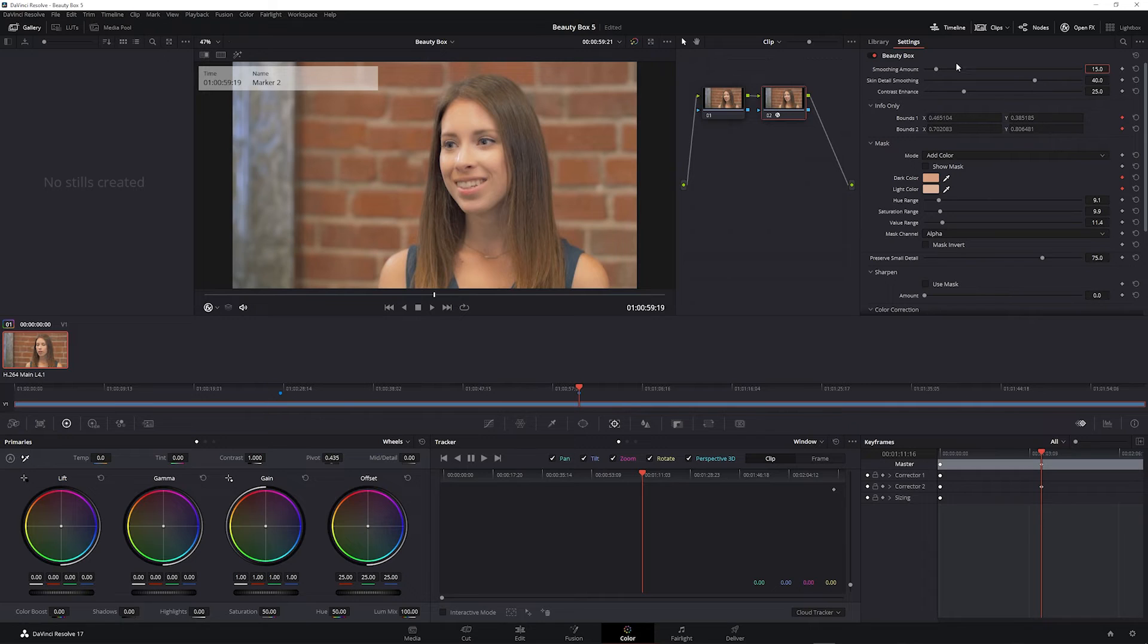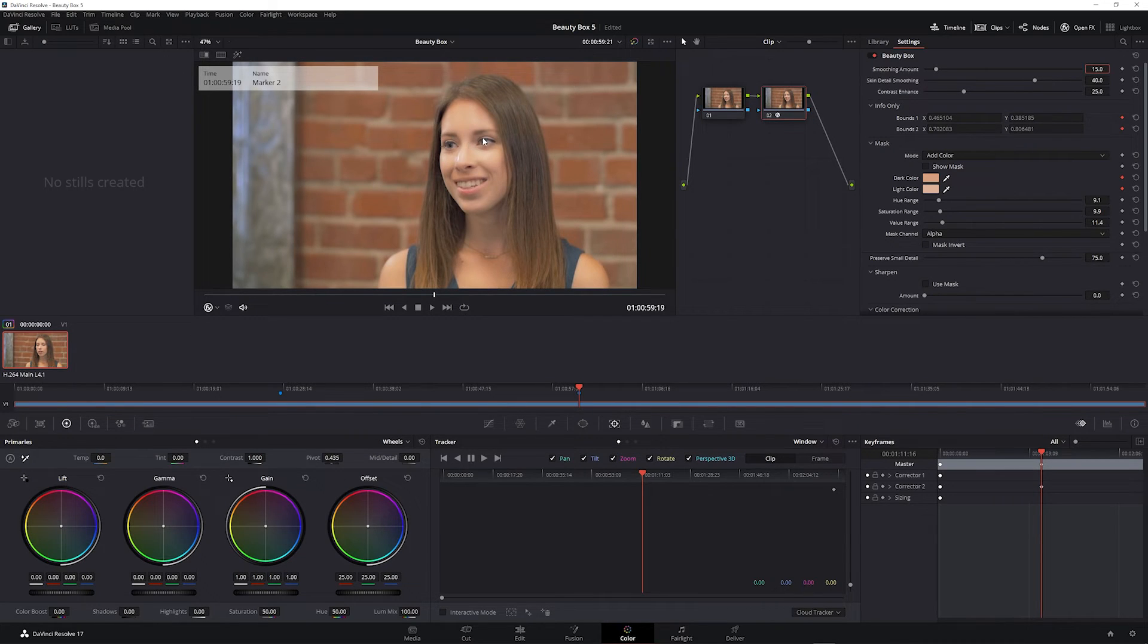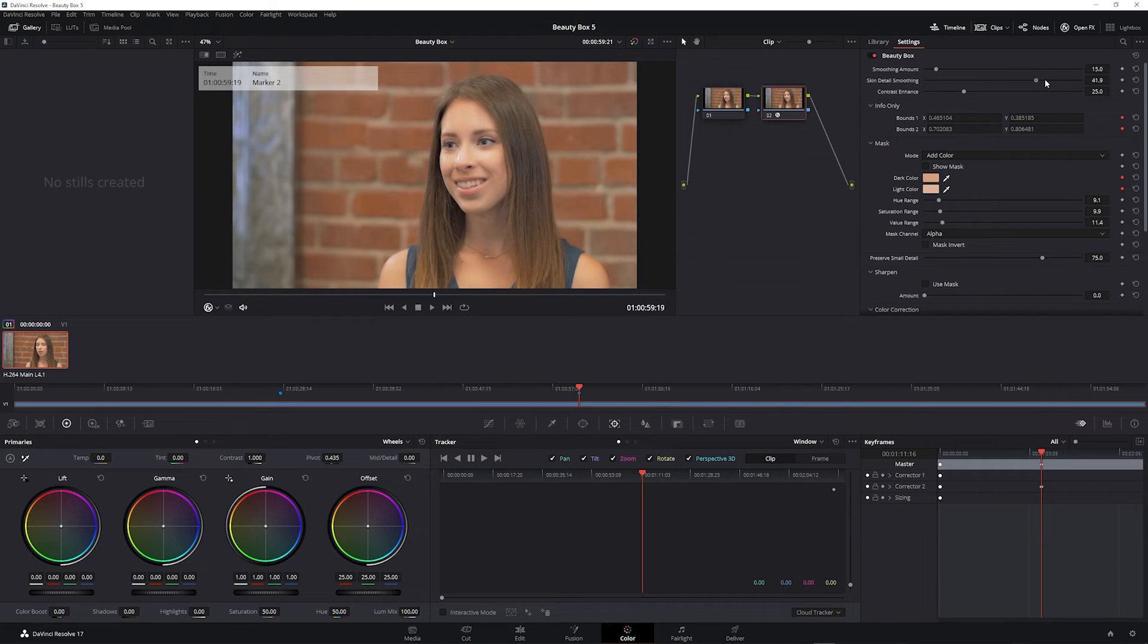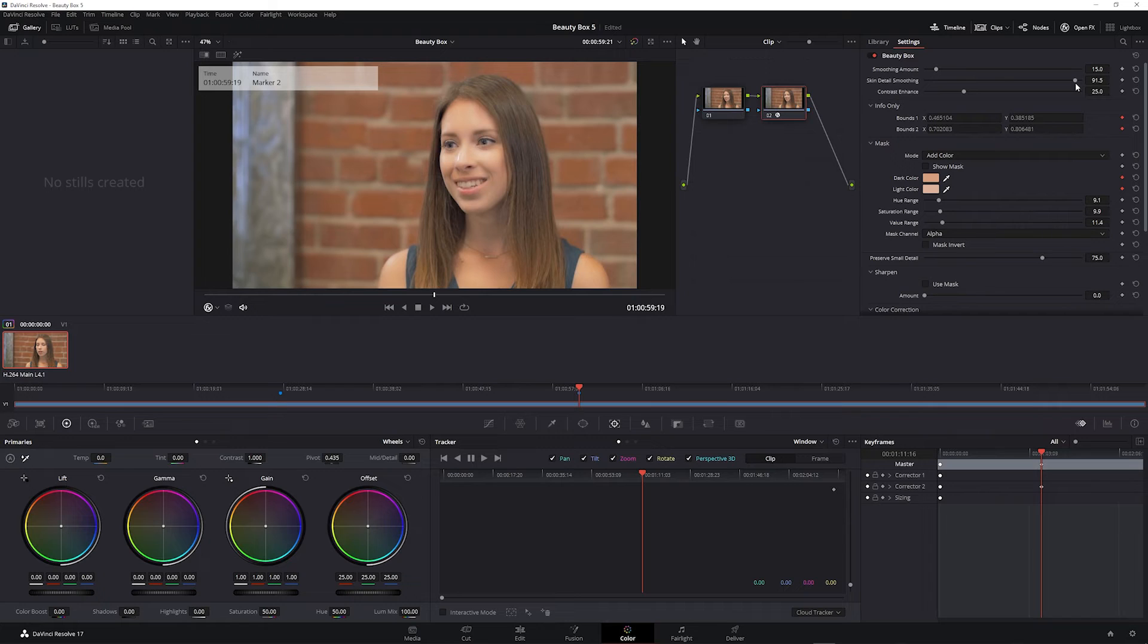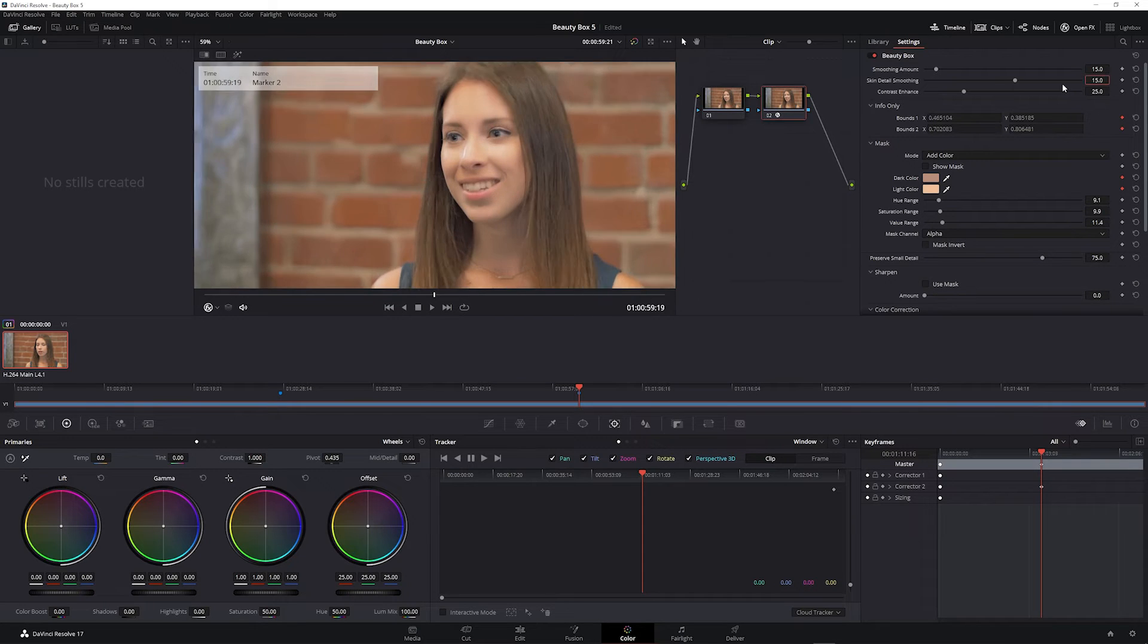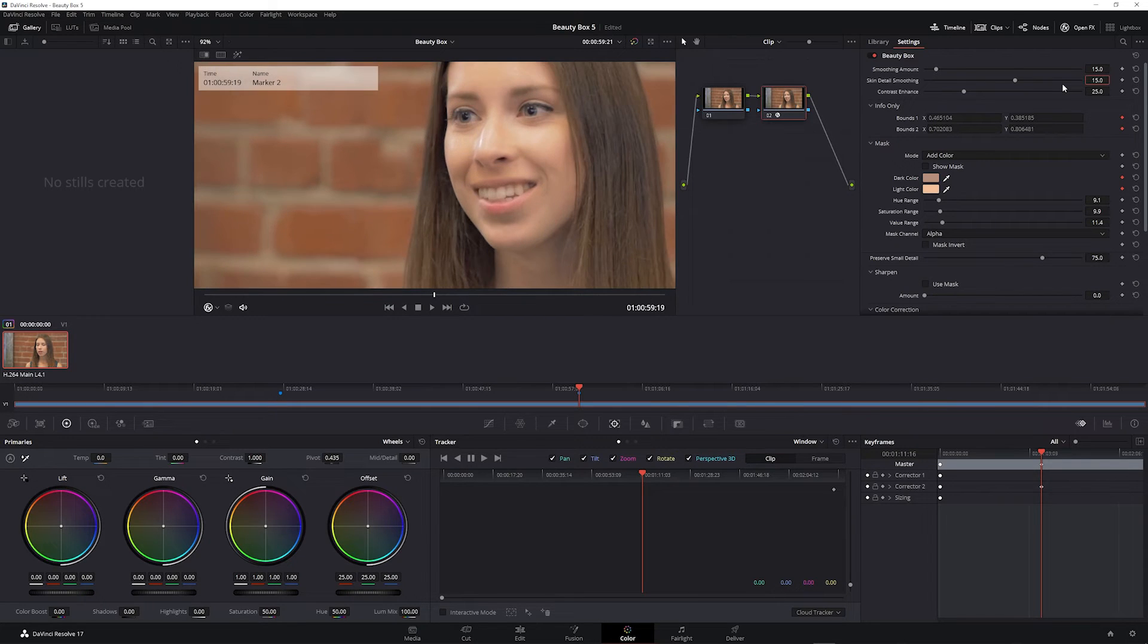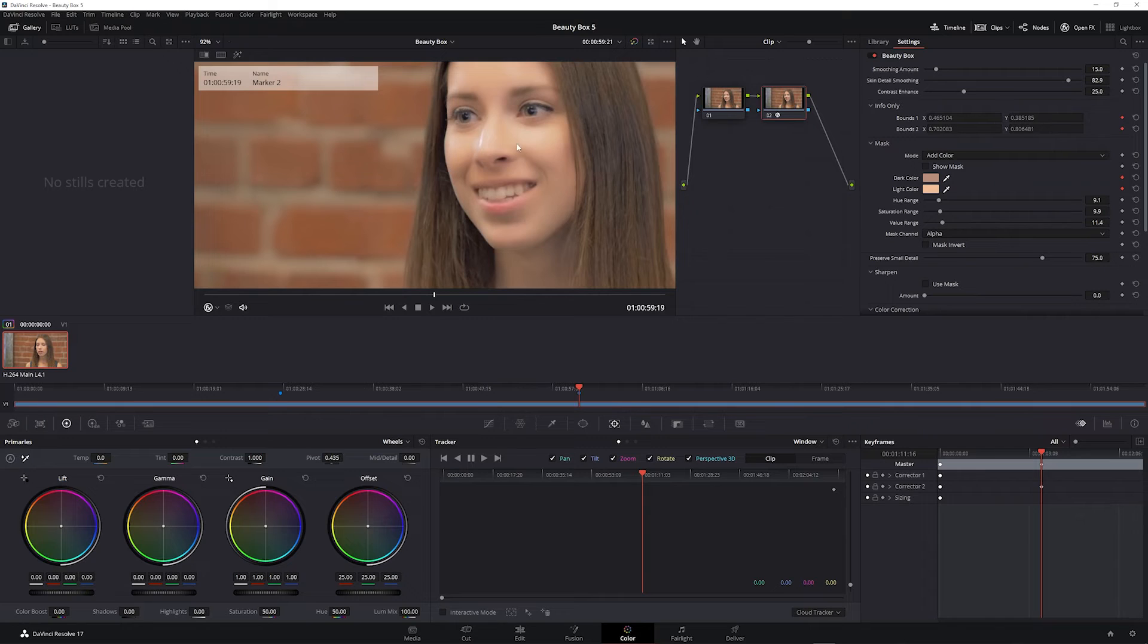Skin detail smoothing applies smoothing to specific details in the skin. The higher that you set this, the more smoothing you're going to get on specific facial features like wrinkles and pores. You may want to zoom in to get a better idea of what this is doing. You can see how some of the lines in the face become more smoothed over the more I increase this.